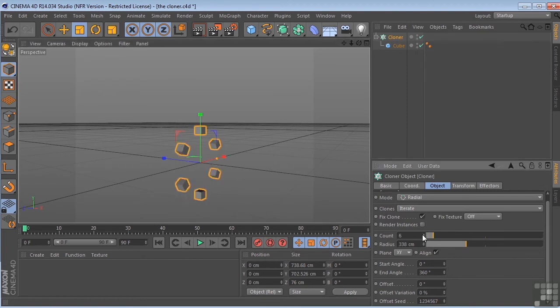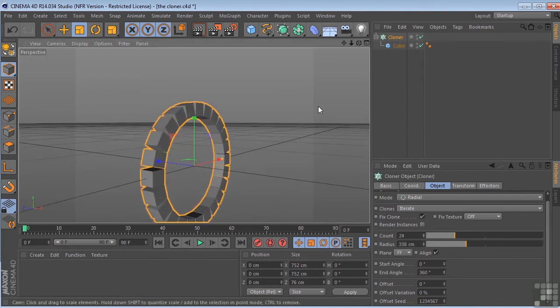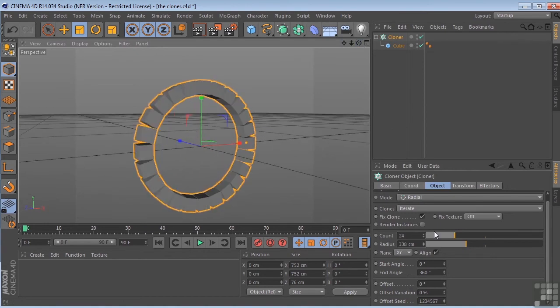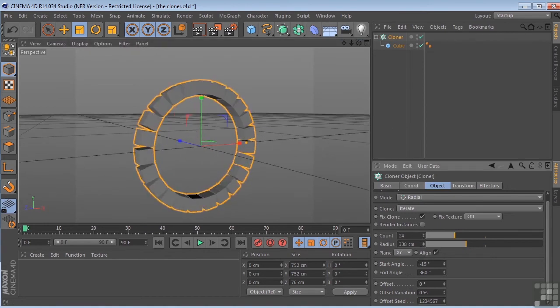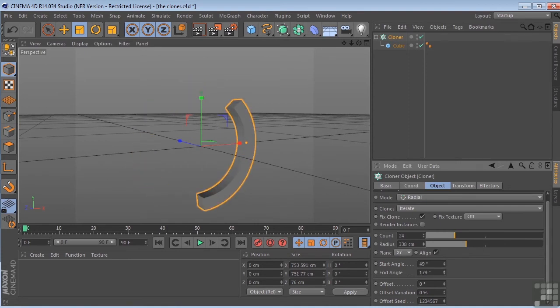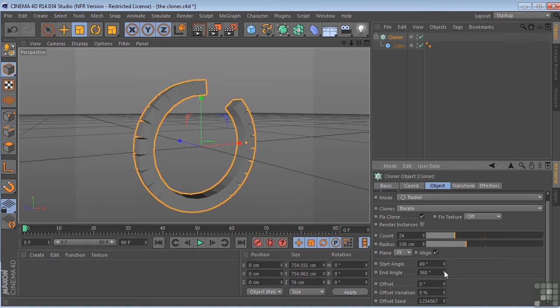So we get something like this. Again, we could adjust our count. And you could control the start angle. Or the end angle. Pretty interesting.